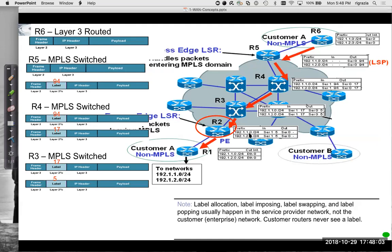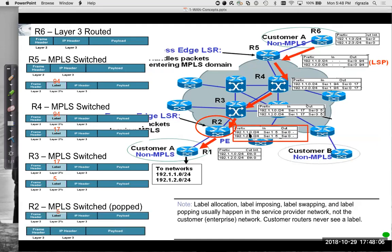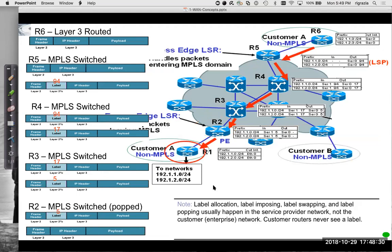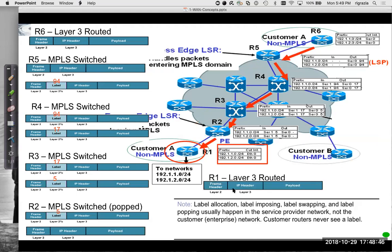So R2 gets it. R2 gets it goes, Oh, I'm a, looks like this has to leave the MPLS cloud. It came in on serial one with a label of five. This is, so now I've actually got to look this up in the routing table because I'm popping the label off and look it up and I've got to send it out my ethernet zero interface. And customer A gets it and receives it on its ethernet zero interface or whatever interface it's using. It looks like an ethernet zero and we'll route it accordingly.